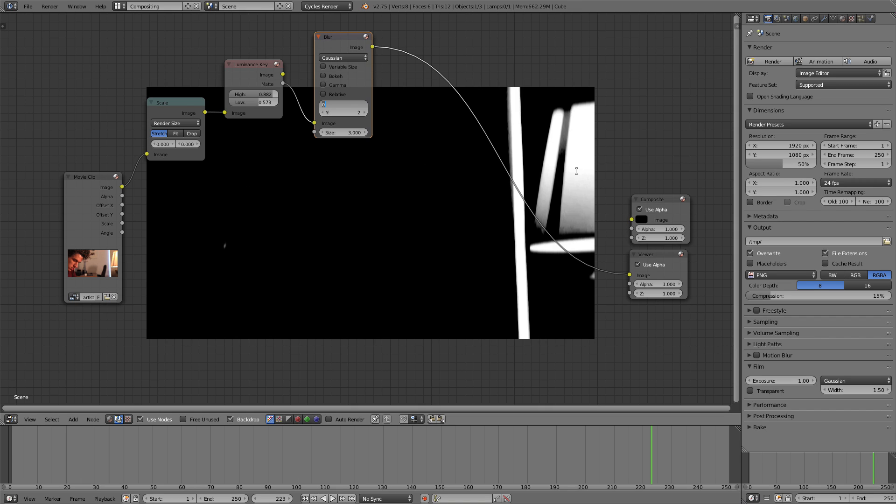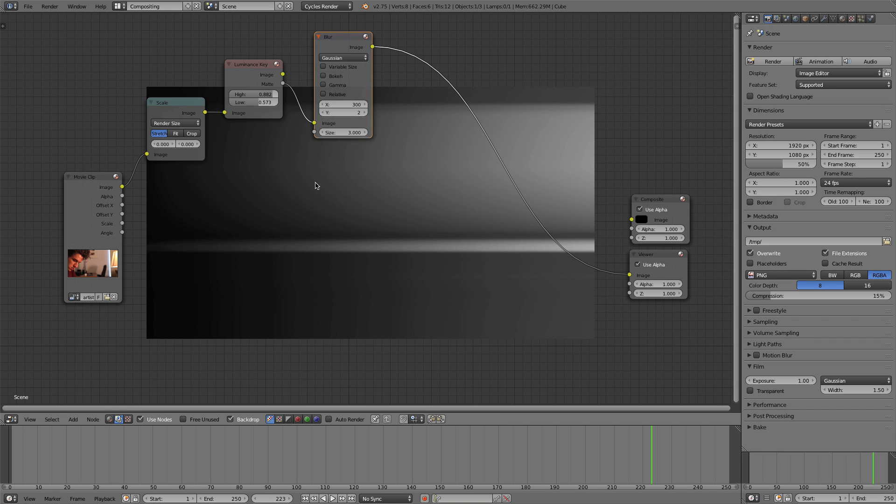We want that really stretched linear lens flare. So we're going to set this really high and you can play with the values. I'm going to start with somewhere around 300.